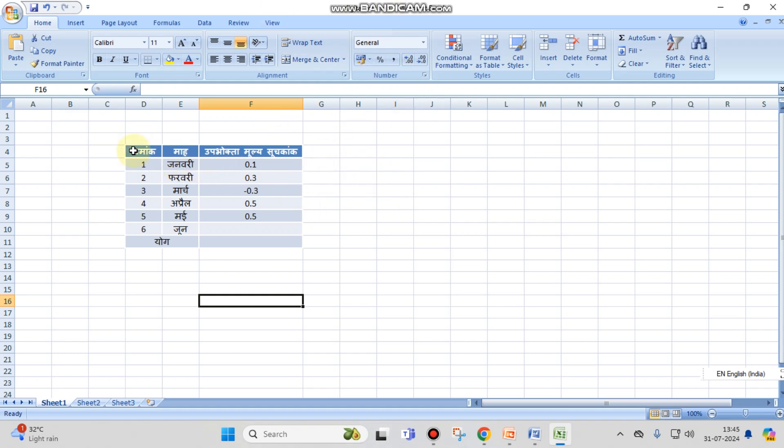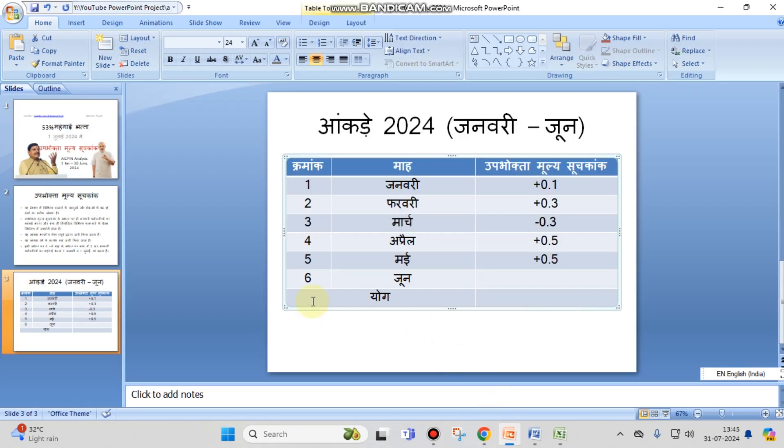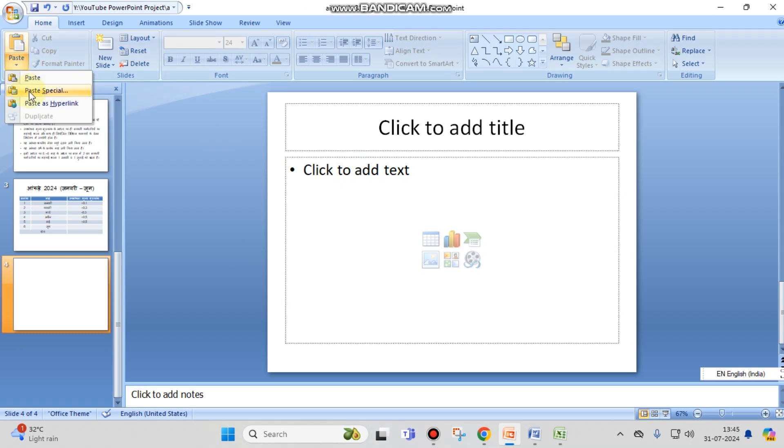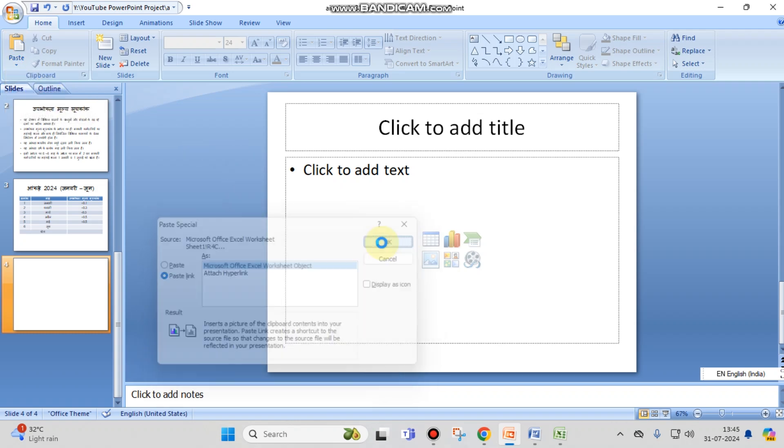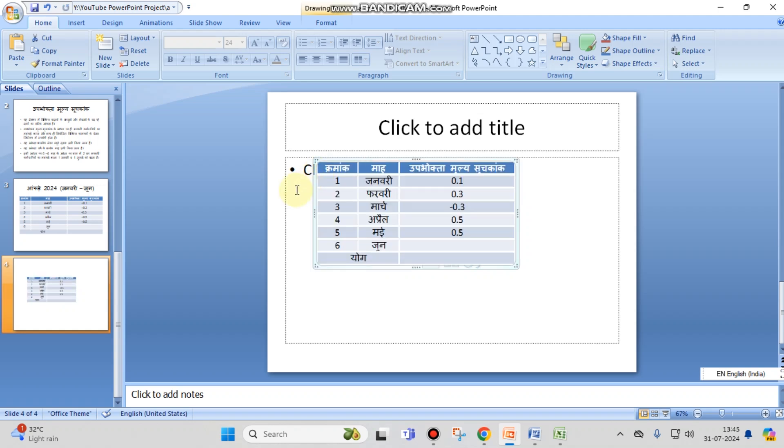You have to copy this from here and go to your MS PowerPoint again. Select a new slide here, then click on paste special, paste the link, and click OK. You can see that the table is inserted now.